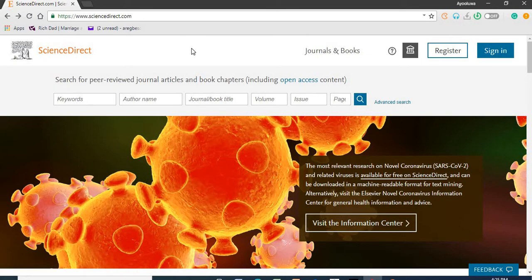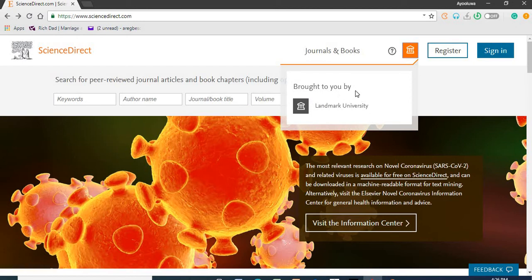Let us get started on Science Direct and discover the publications you need. Science Direct is accessible on www.sciencedirect.com. As you can see, access is brought to you by Landmark University. No login details are required to access full-text articles in Science Direct whenever an individual is connected with the Landmark University Network.